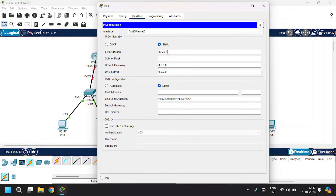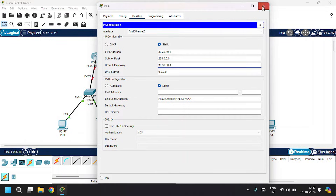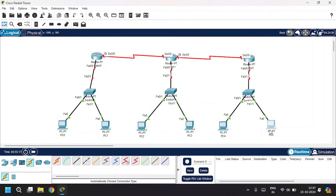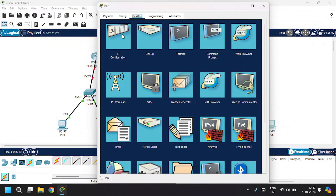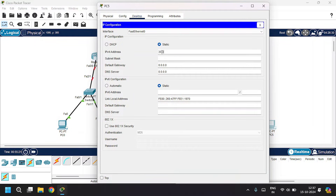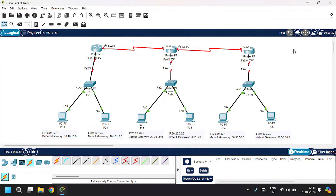Open PC4, Desktop > IP Configuration, give IP address as 30.30.30.1, subnet mask, and default gateway as 30.30.30.0. Close. After configuring the PCs, let's configure the routers.